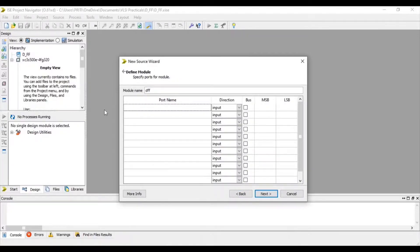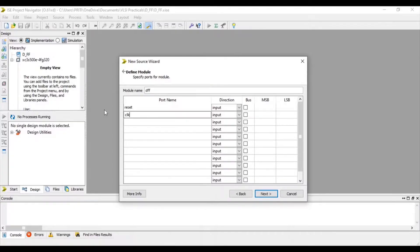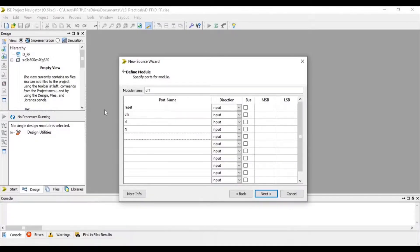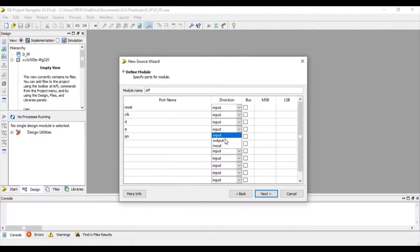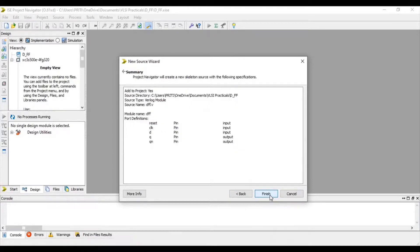Here reset, clock, and D is our input and Q and Qn is our output. Next and finish.